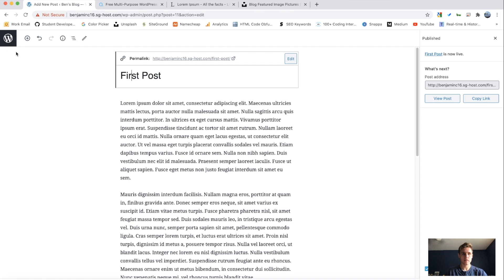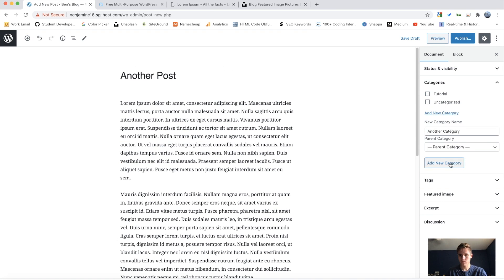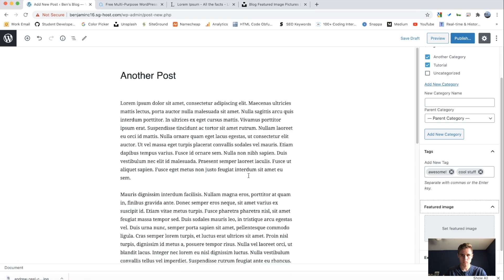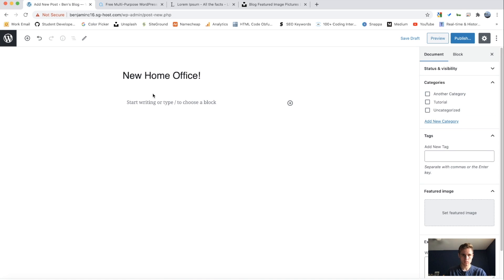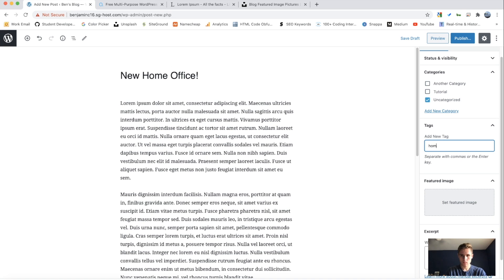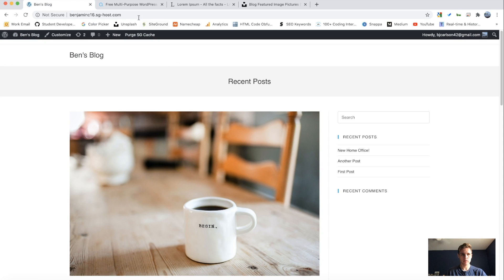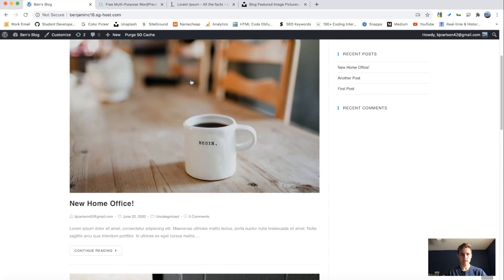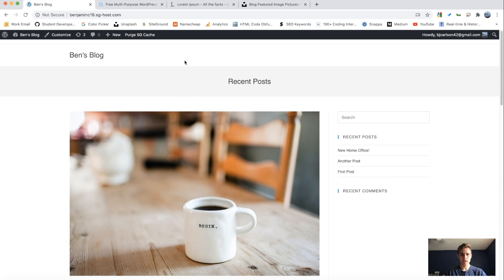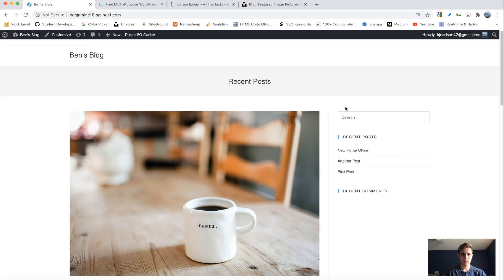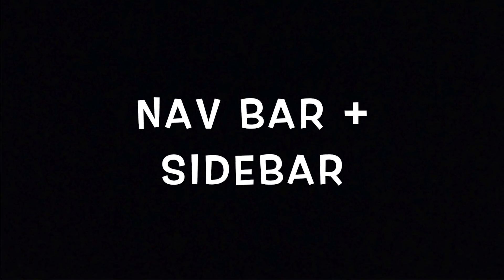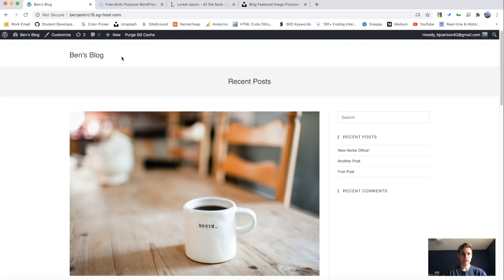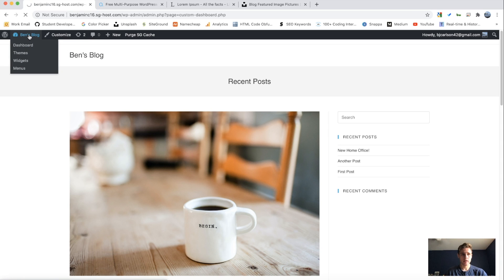So I'm going to do that for two or three more posts. Okay, so now I have three different blog posts. And if we go back and view our site from the homepage, you'll notice that we can see all of those posts here in the left column. And we also see recent posts here as well in our sidebar.